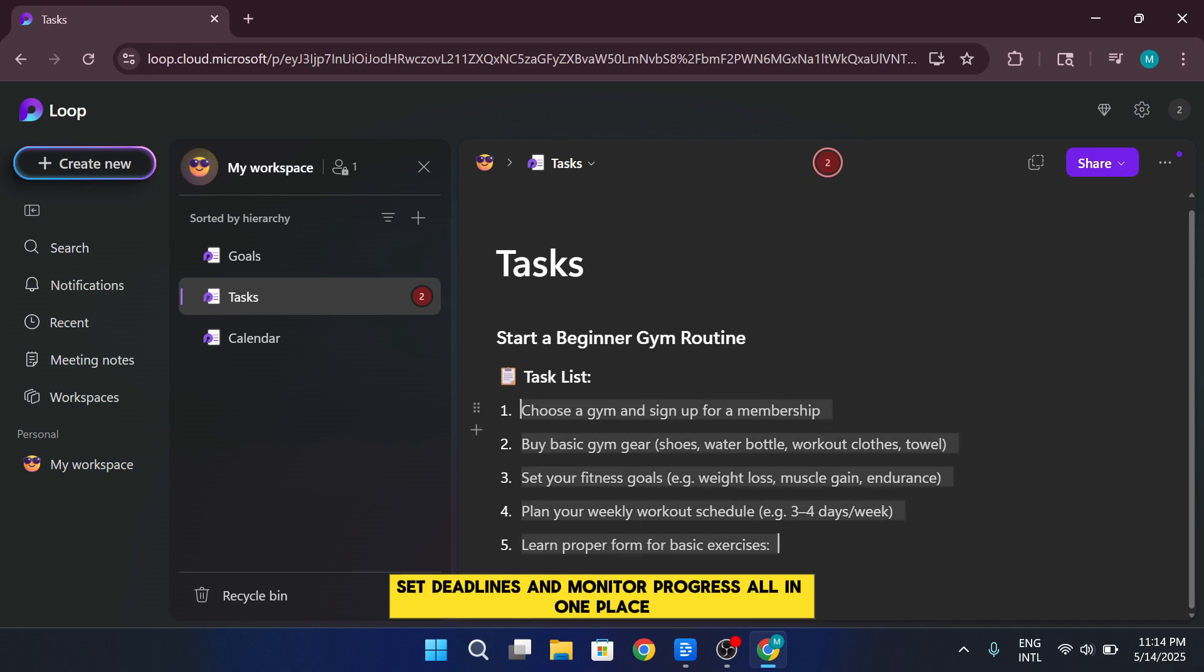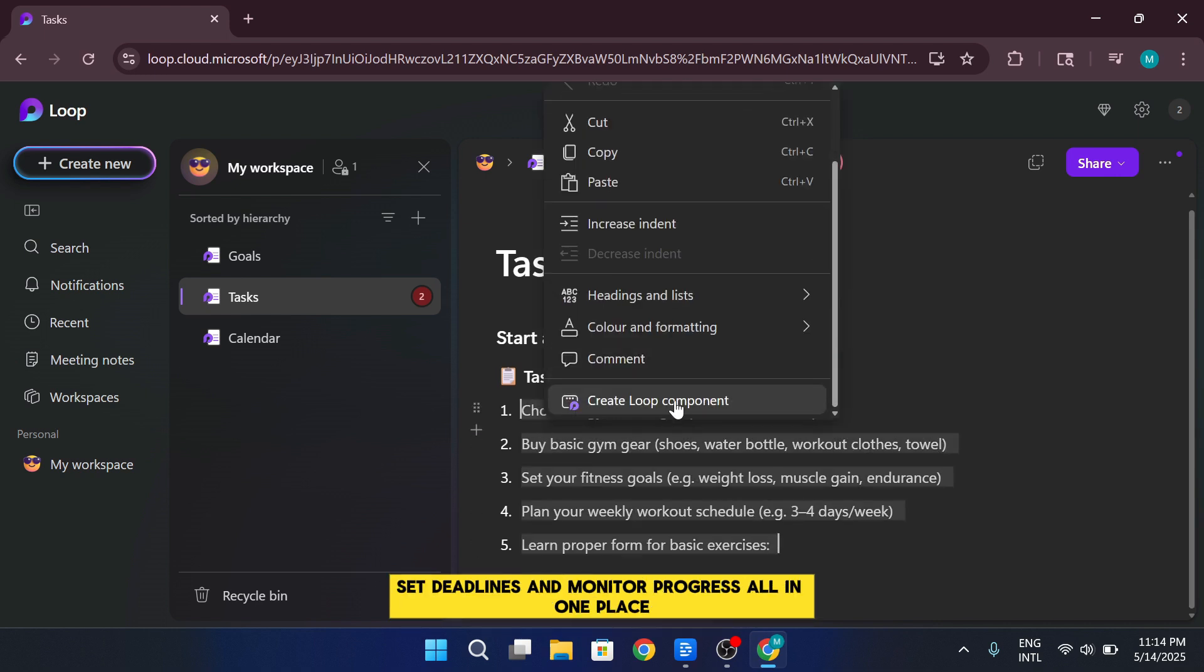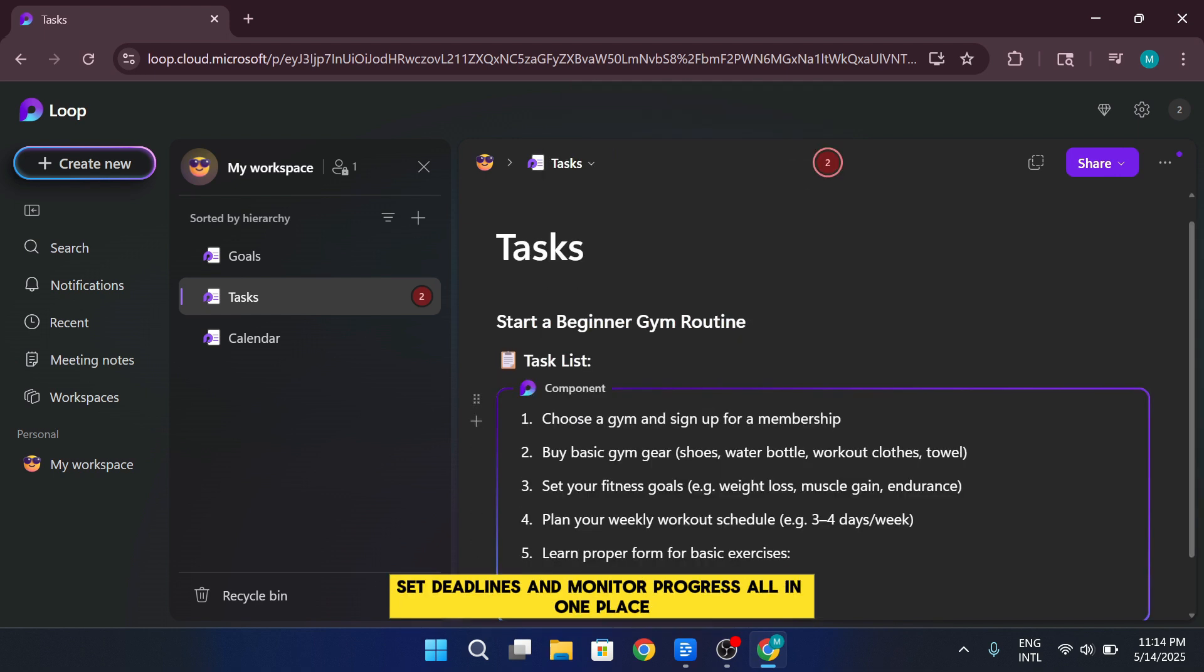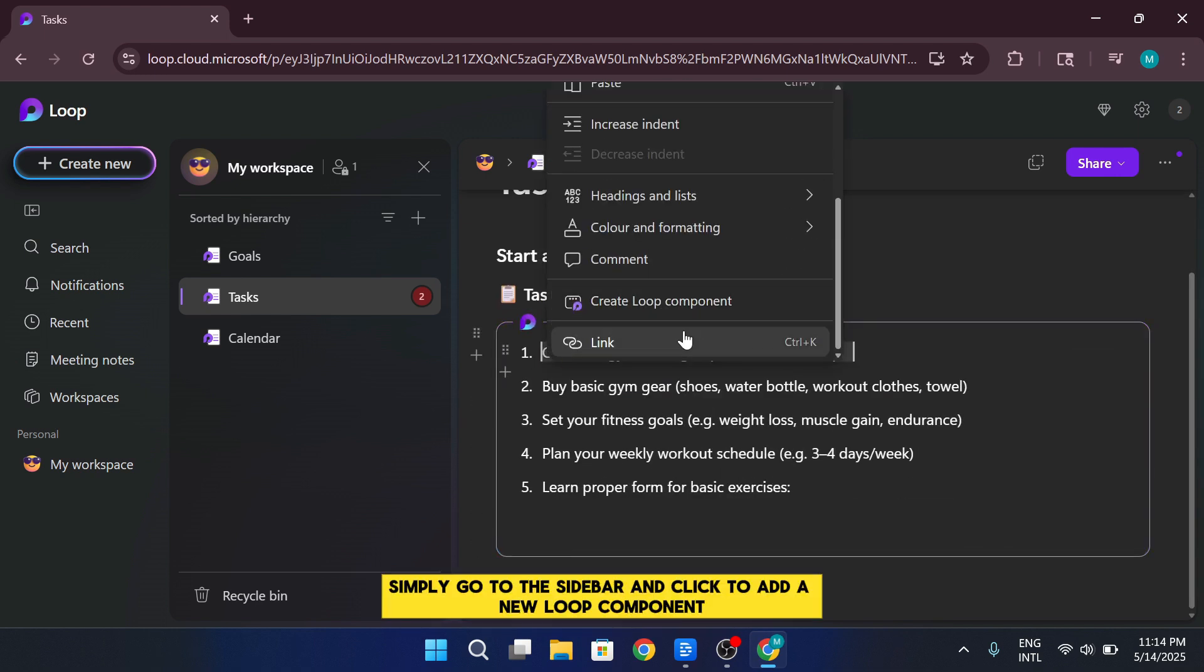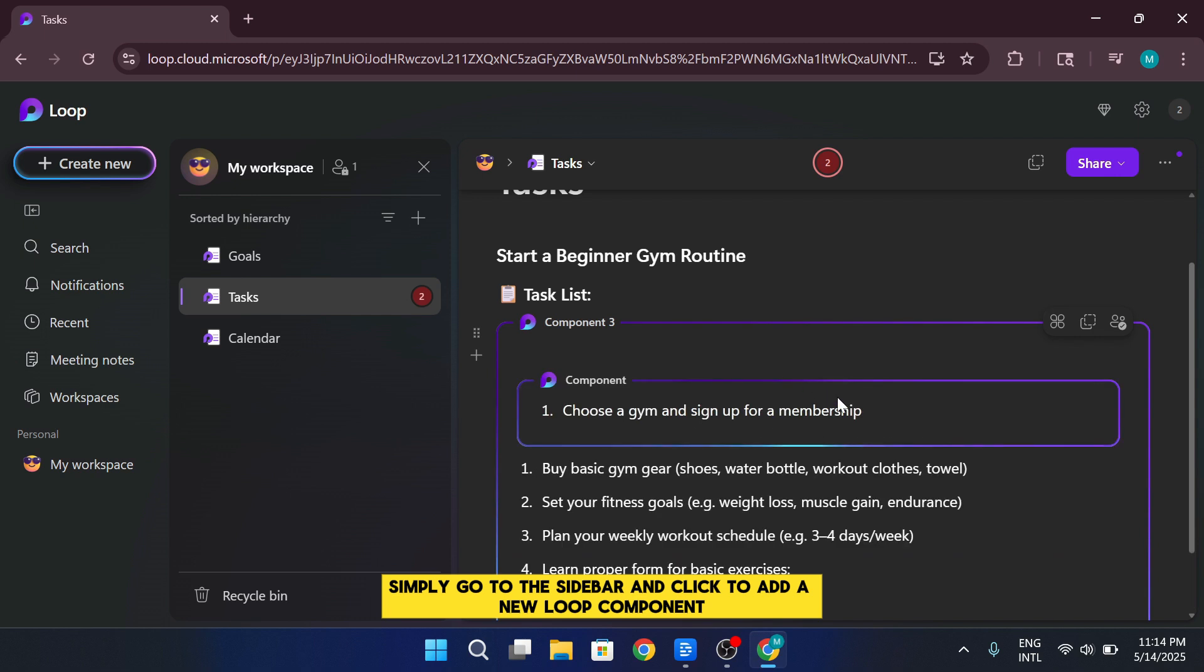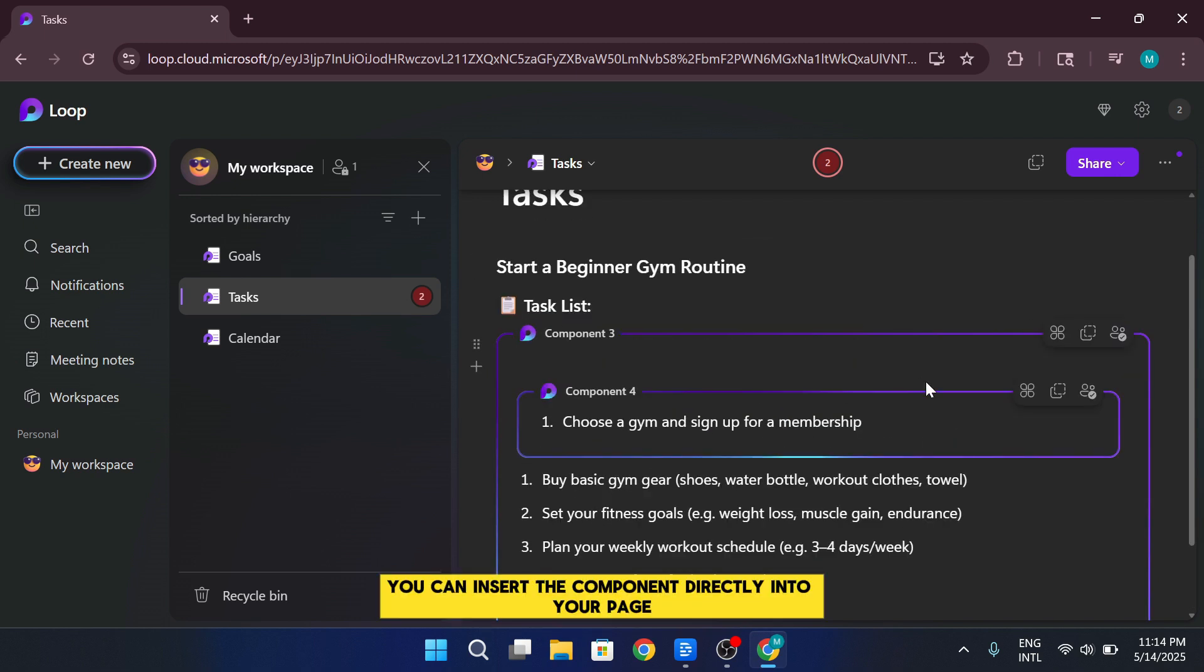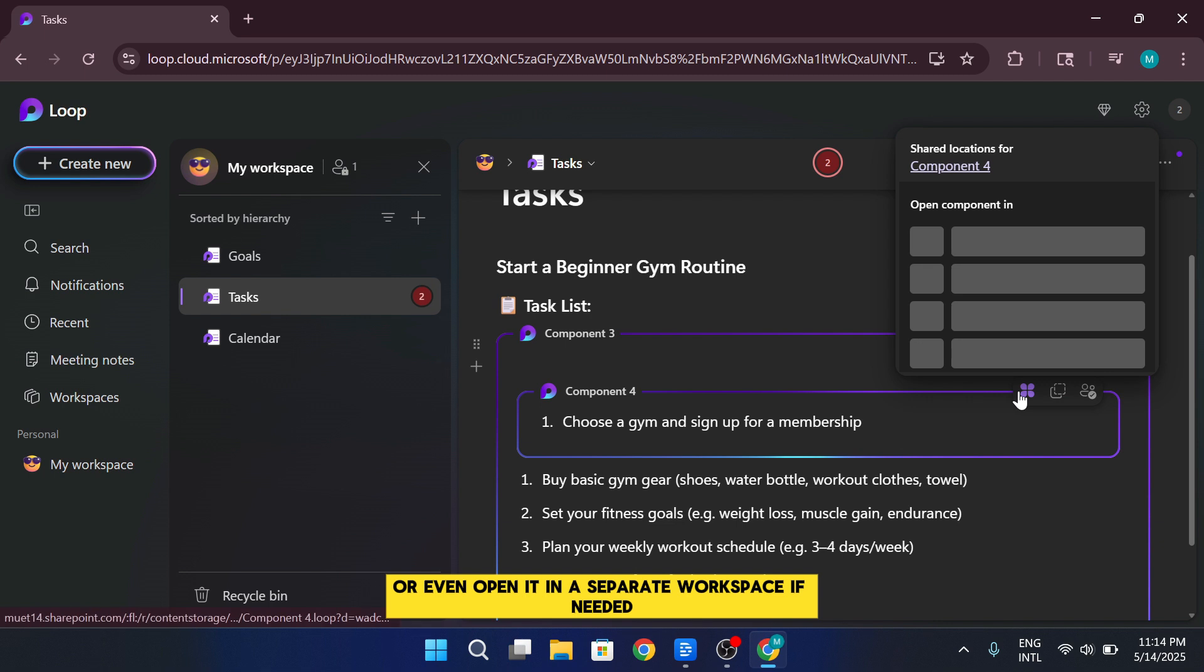This lets you assign tasks to team members, set deadlines, and monitor progress, all in one place. Simply go to the sidebar and click to add a new Loop component. You can insert the component directly into your page or even open it in a separate workspace if needed.